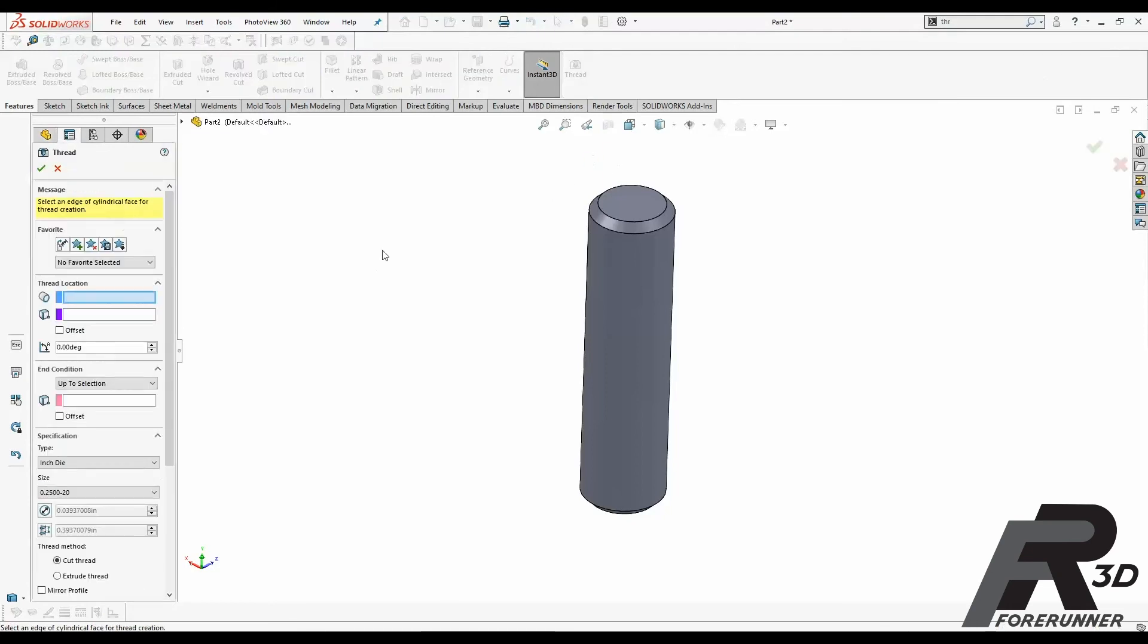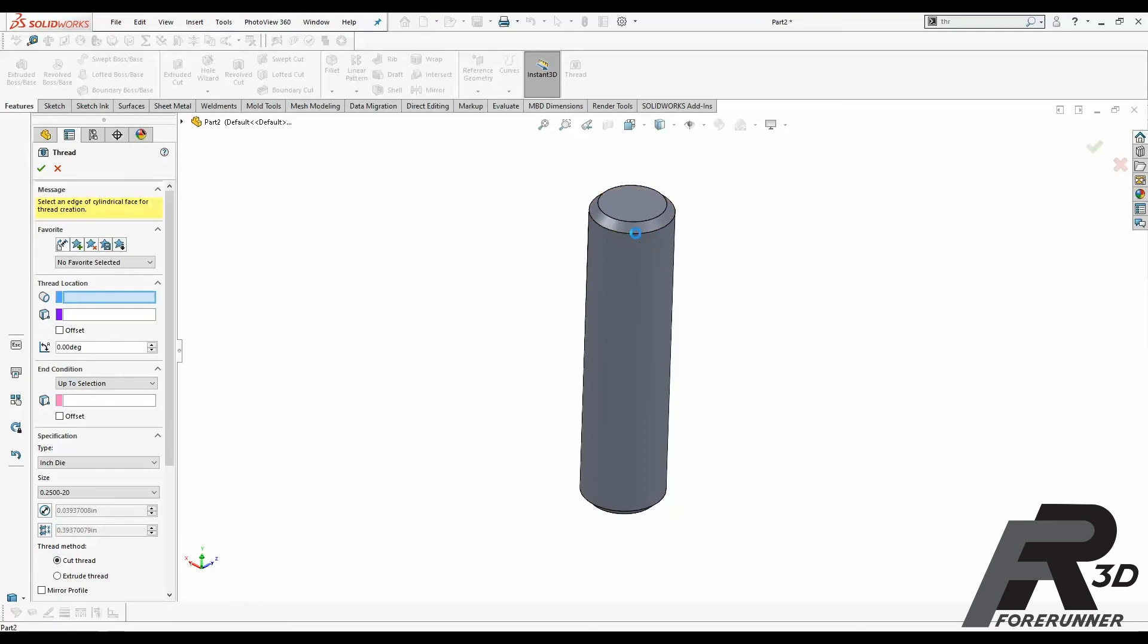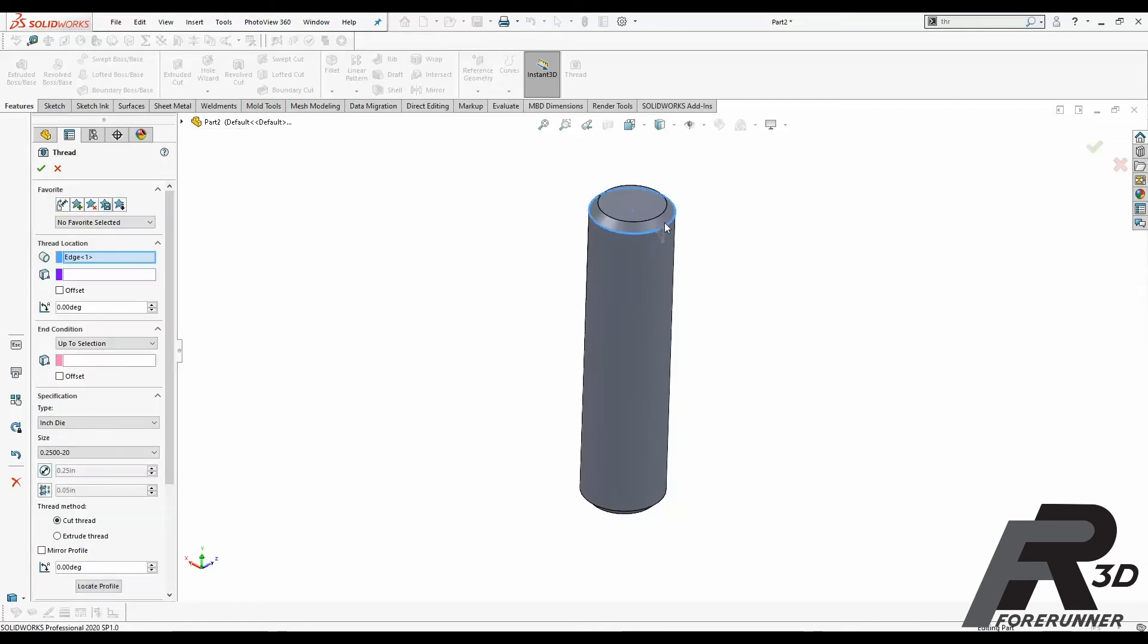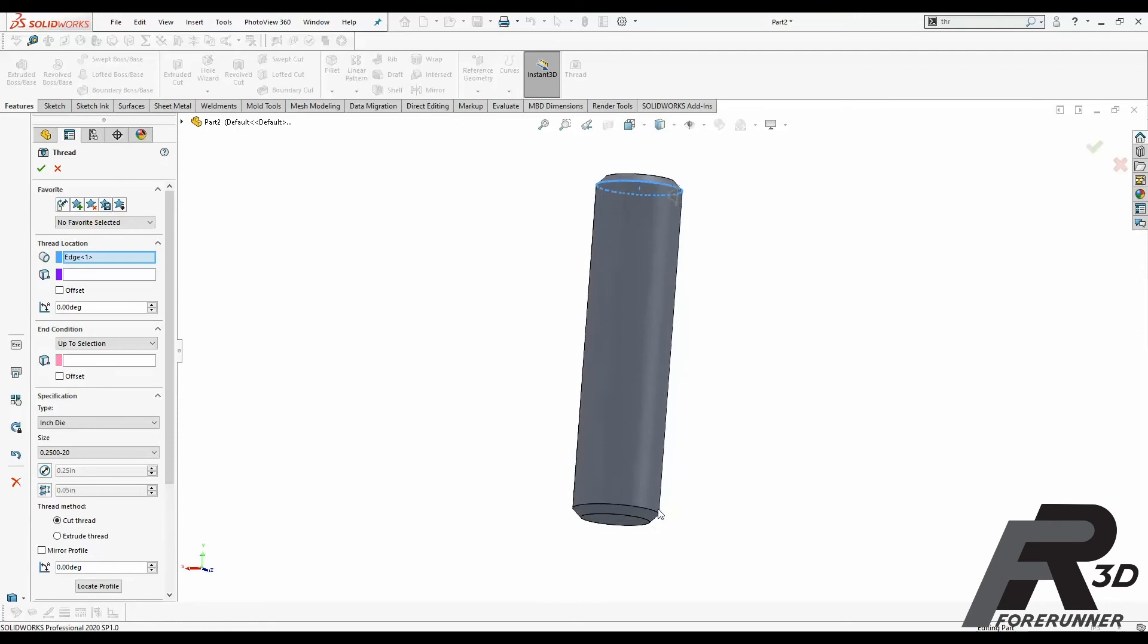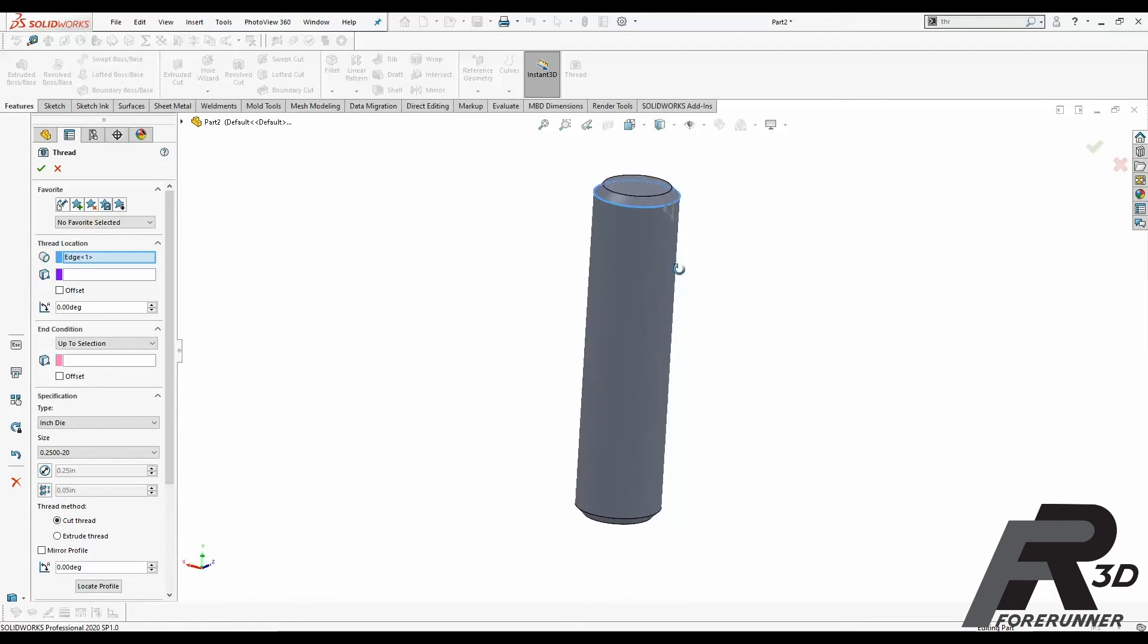So you click on Thread. There's a whole bunch of different options here, but basically we're just going to start from the top, work our way down. Thread Location, Edge of Cylinder, that's going to be this edge right here. If this was a bolt where there was a head on this end, I would then do this edge down here. I would do the end that is actually going to thread into something. In this case, it doesn't really matter.